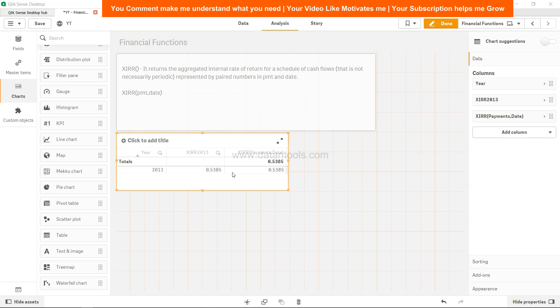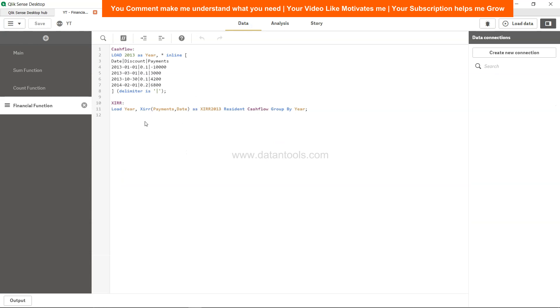One word of caution: if you are using it in the backend or in the script mode over here, if in any of the field values you have text values, null values, or missing values, then the entire output will be disregarded or you will not get the output. Make sure that it should not have any text, null, or missing value.